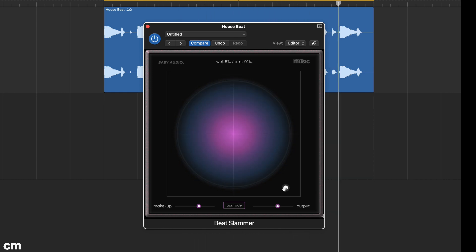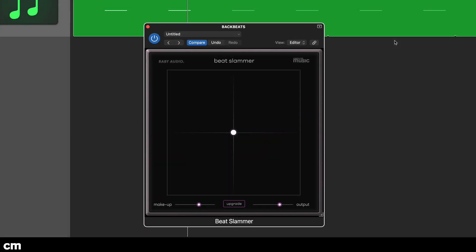As its name implies, Beat Slammer is designed to add control and flavour to beats and drums using parallel processing to achieve the ideal balance.